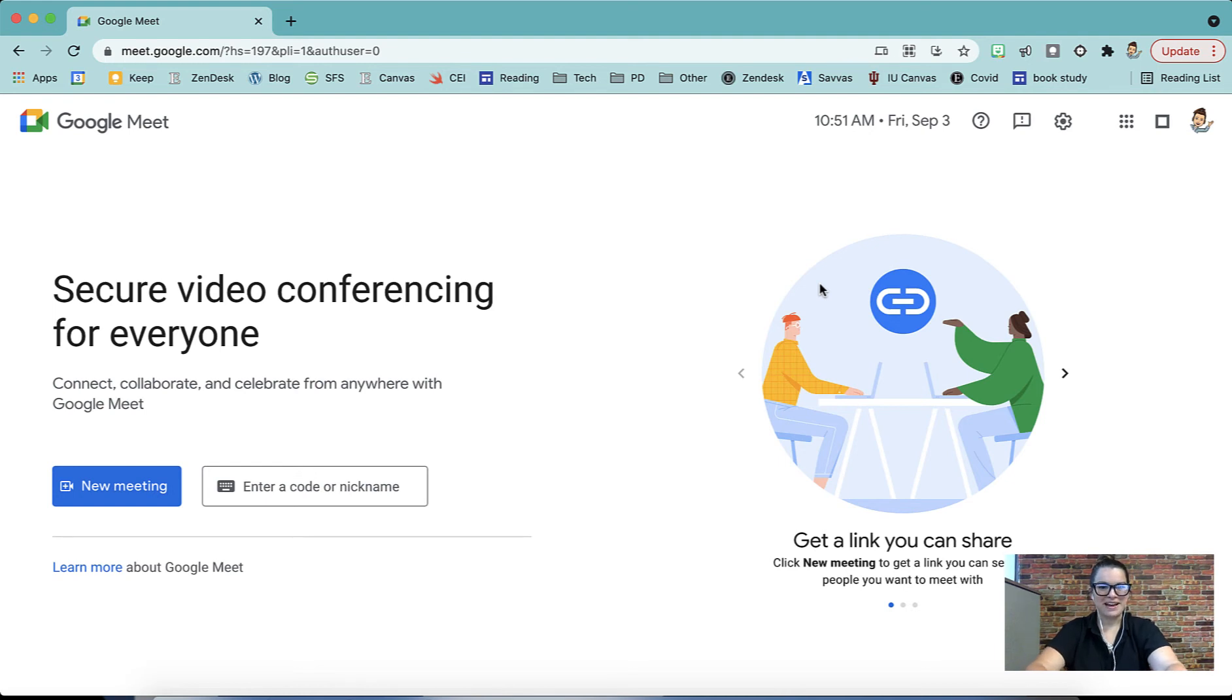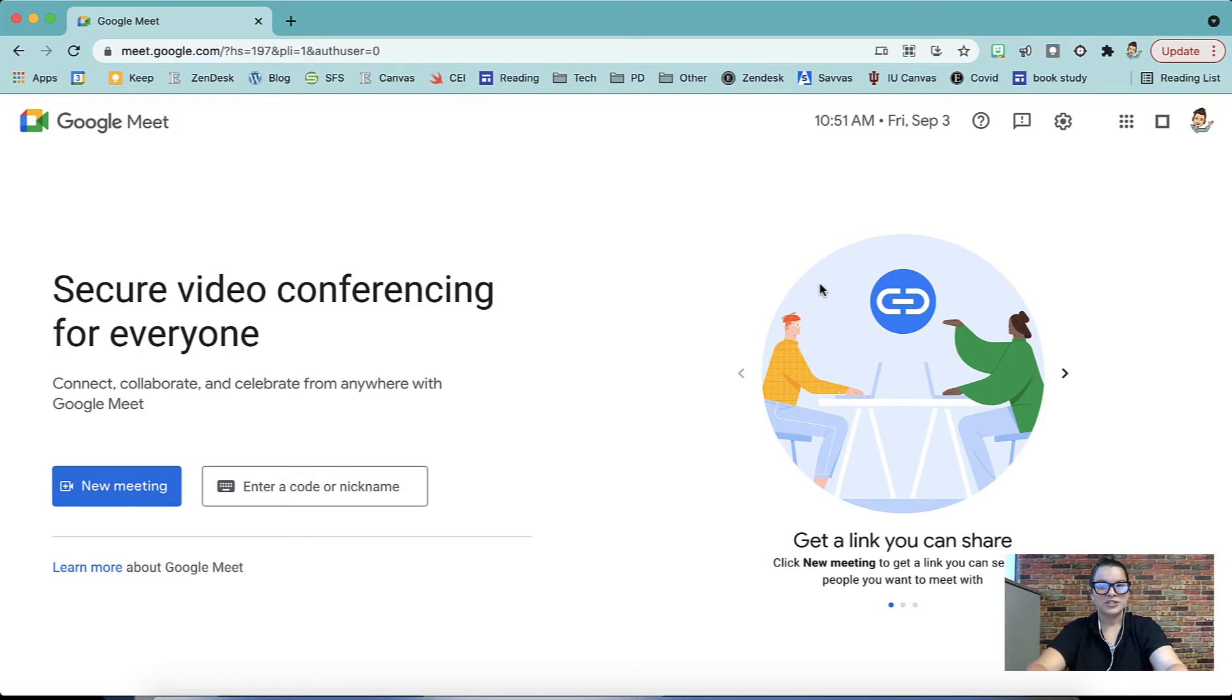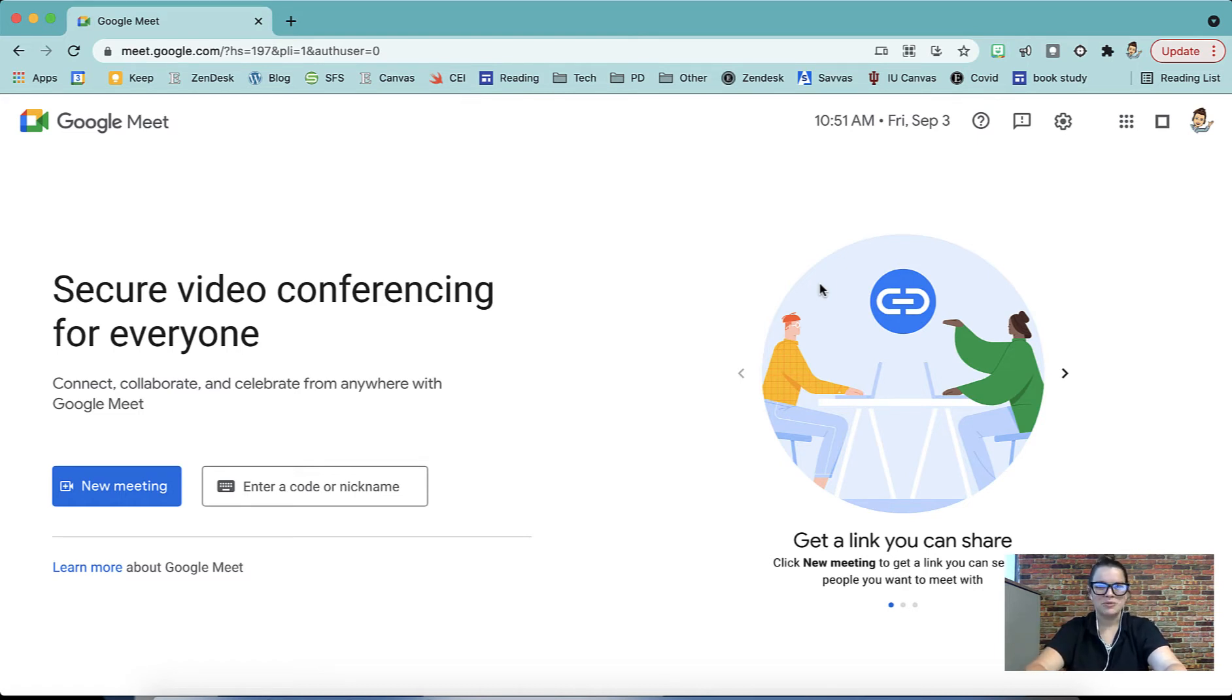Hi there, I'm Holly Mecker with the instructional tech team here at ECS. I'm excited to talk to you today about Google Meet. We're going to go over how you will start a Google Meet, different options you have within Google Meet, and then how to make sure we end our Google Meet so the students can't rejoin without us.